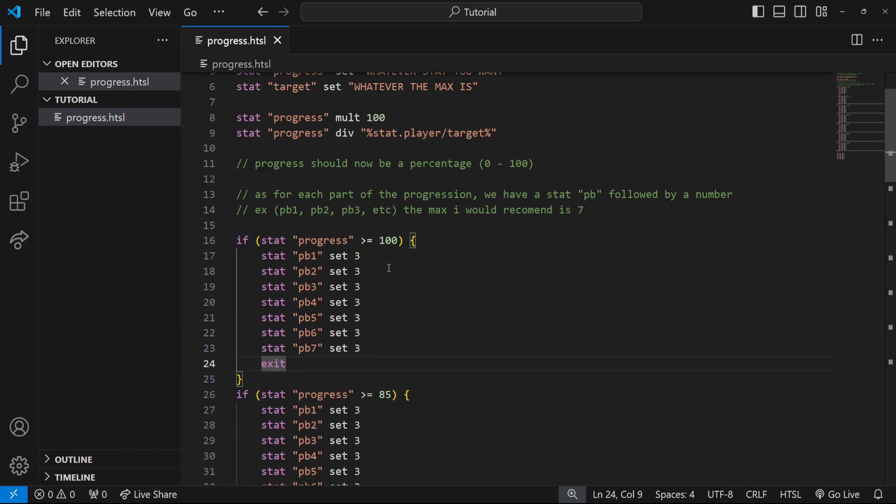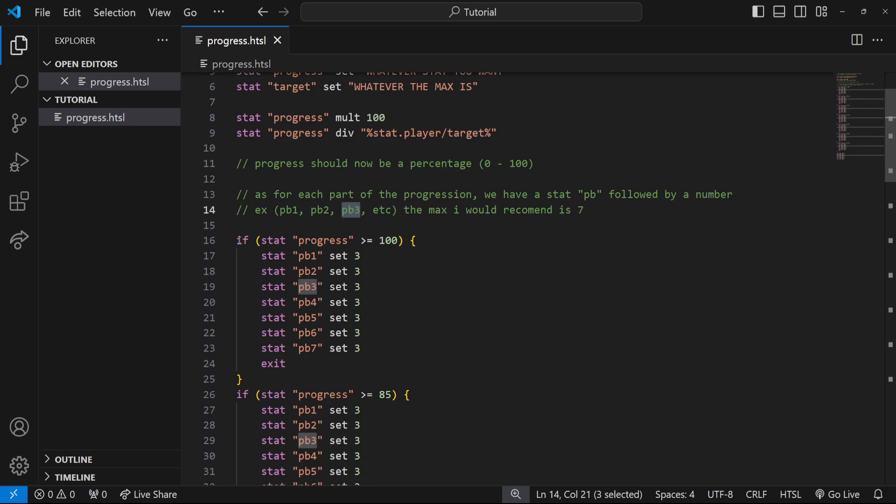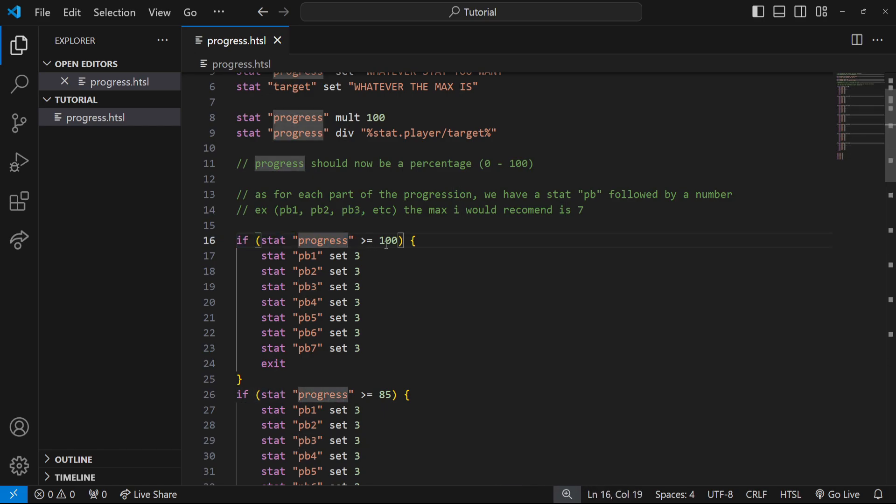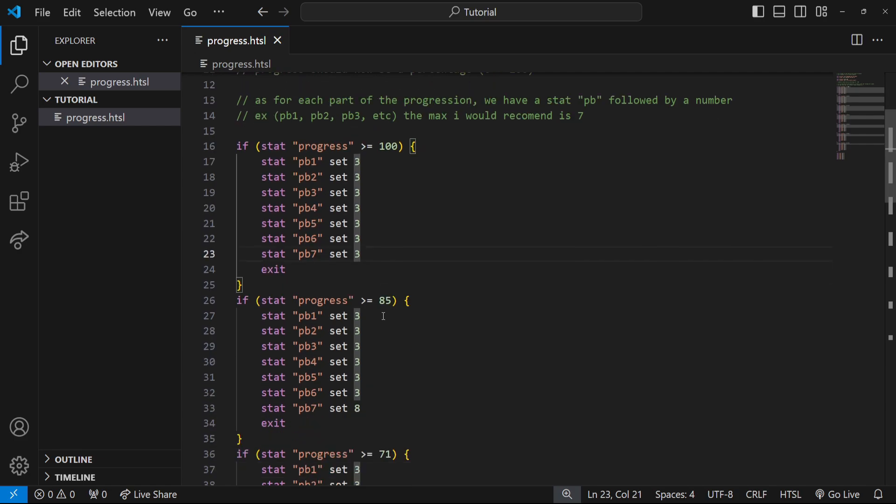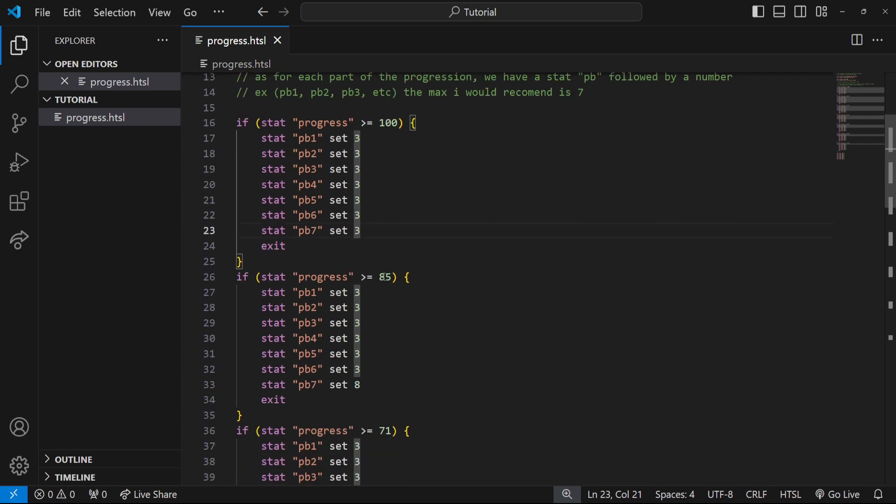Now that we set up our hologram, we got to finish the code for it. Let's go back and do the rest. I recommend seven total stats, so pb one through seven. Here's what you want to do: we're going to check if the progress stat is greater than or equal to 100, which means the entire bar should be full. So we're going to set all the stats pb one to seven to three. This would be the filled in stat. The colors that you could use are from zero to nine. I think three looks good so I'm using three.